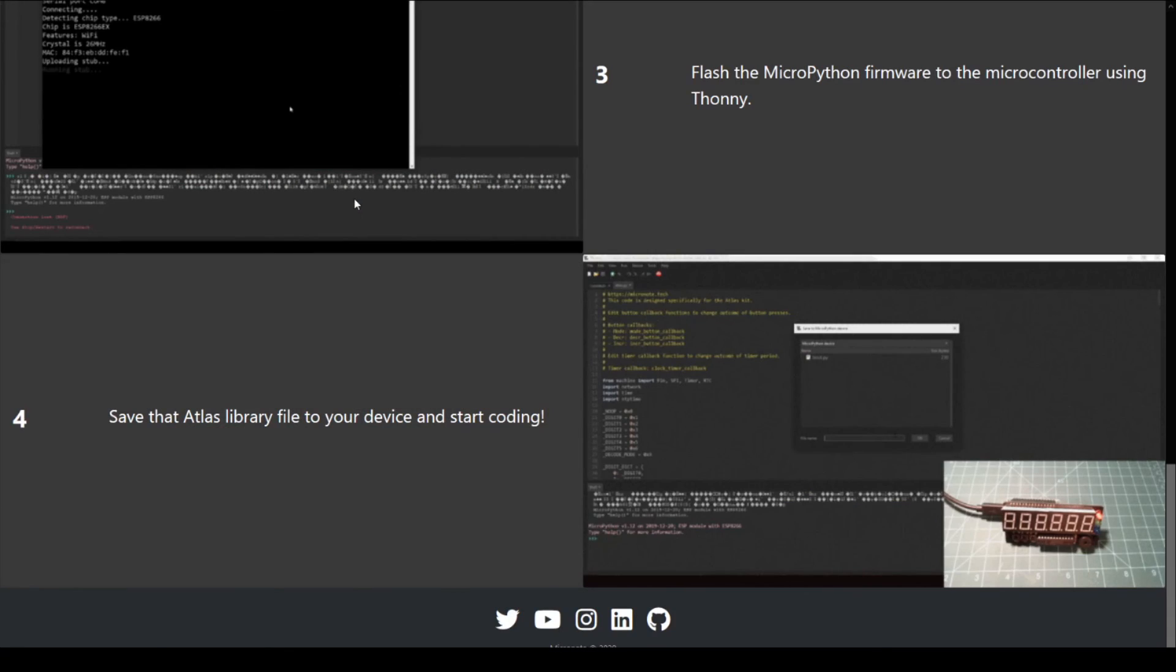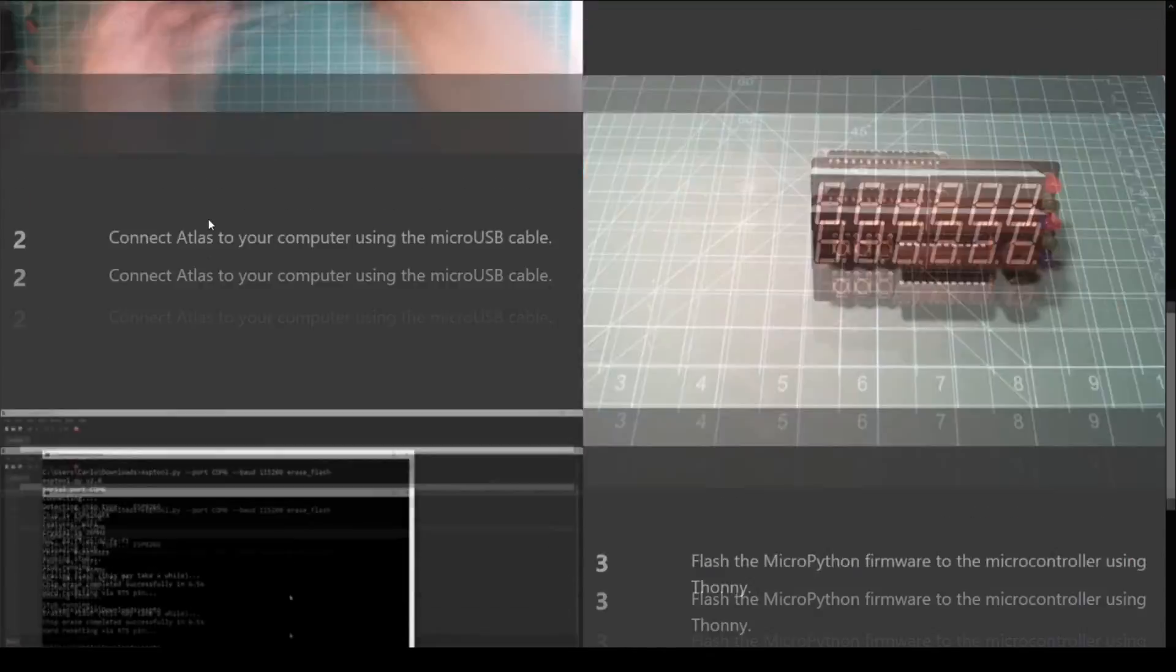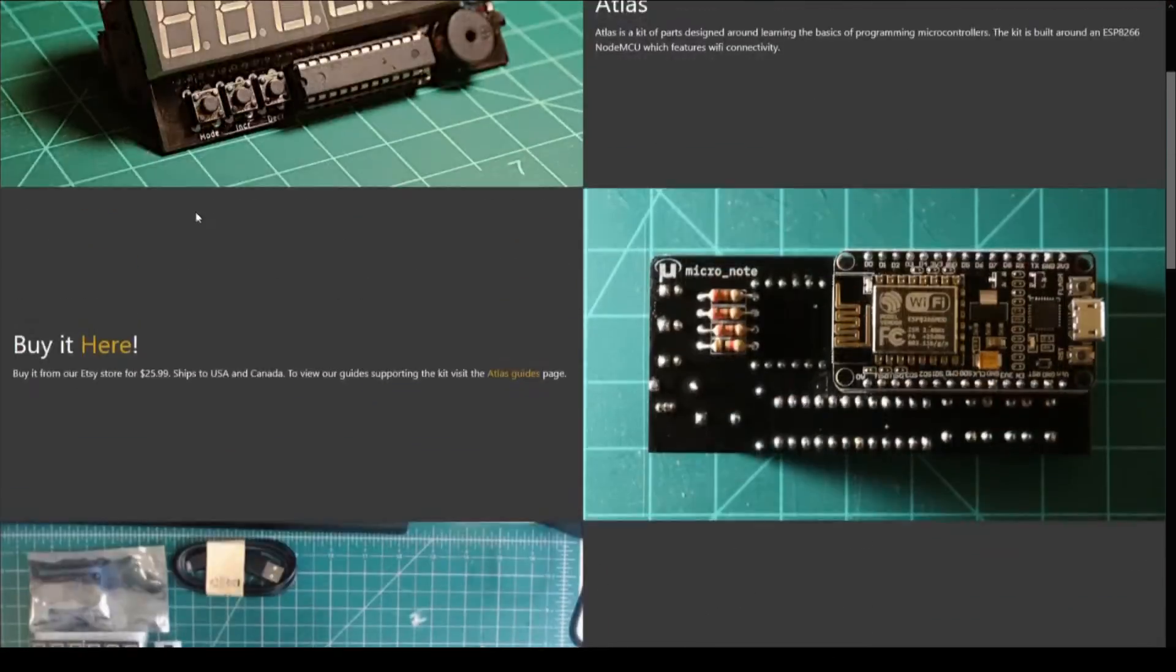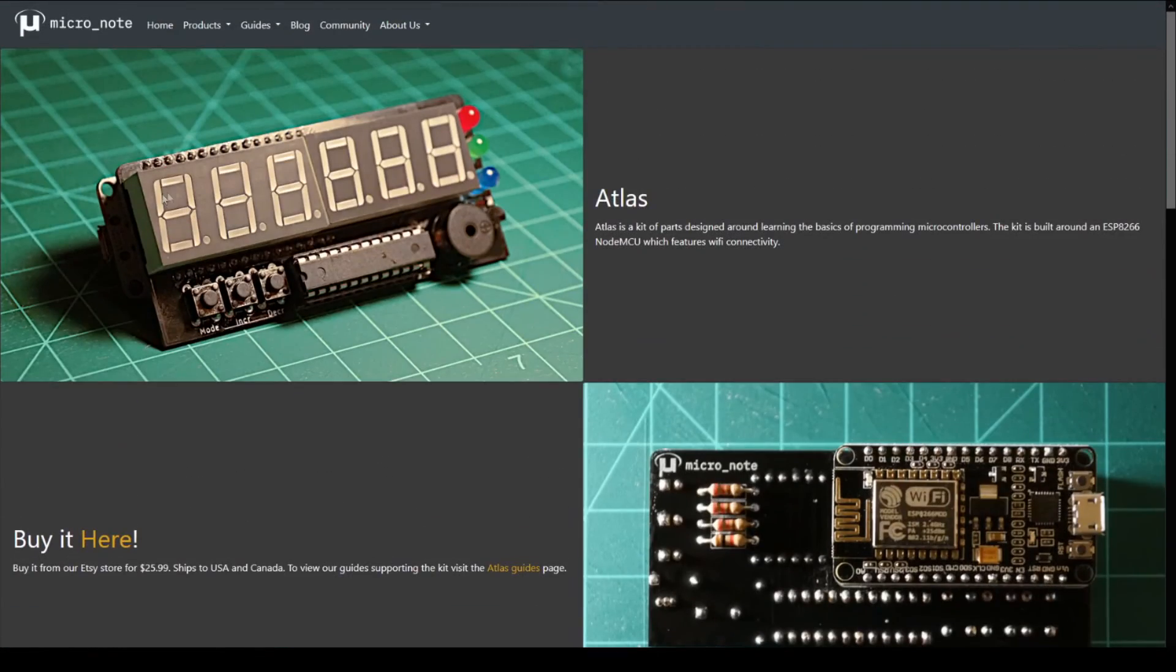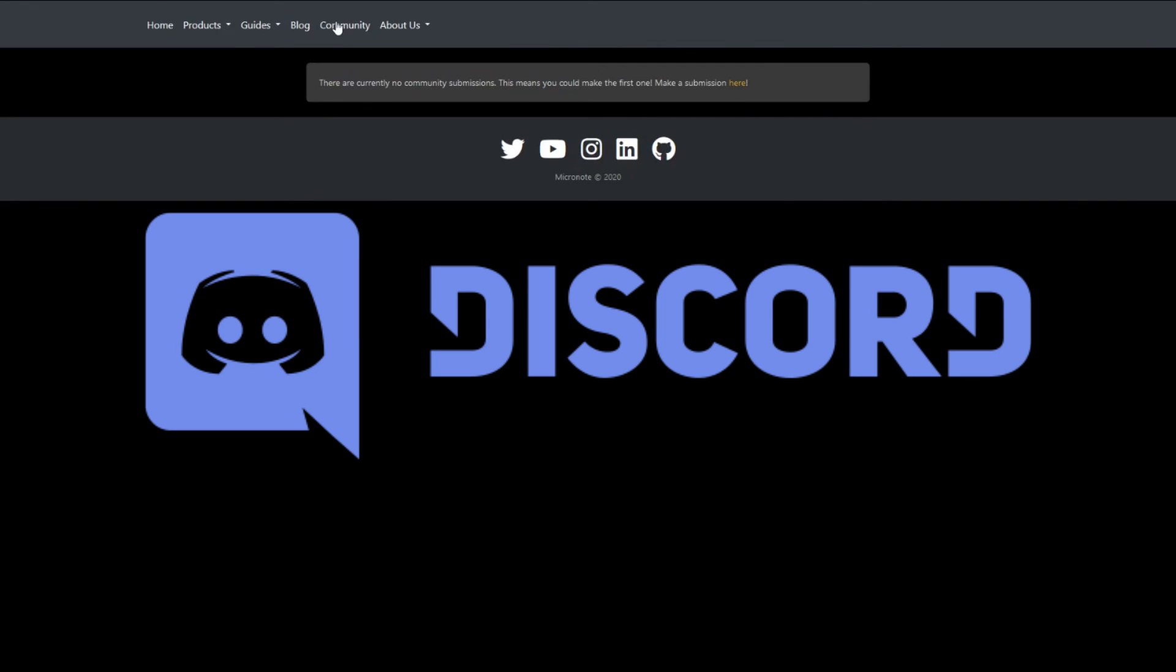Lastly, we want to start building Micronote into a learning community in a couple of ways. First, if you have any questions or discussion ideas, you can post them in the community Discord.